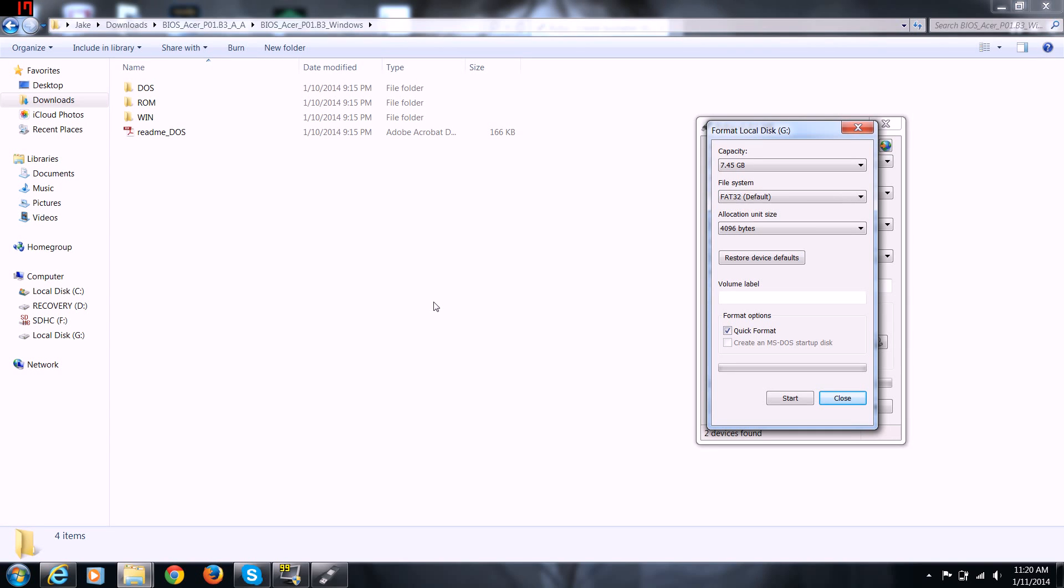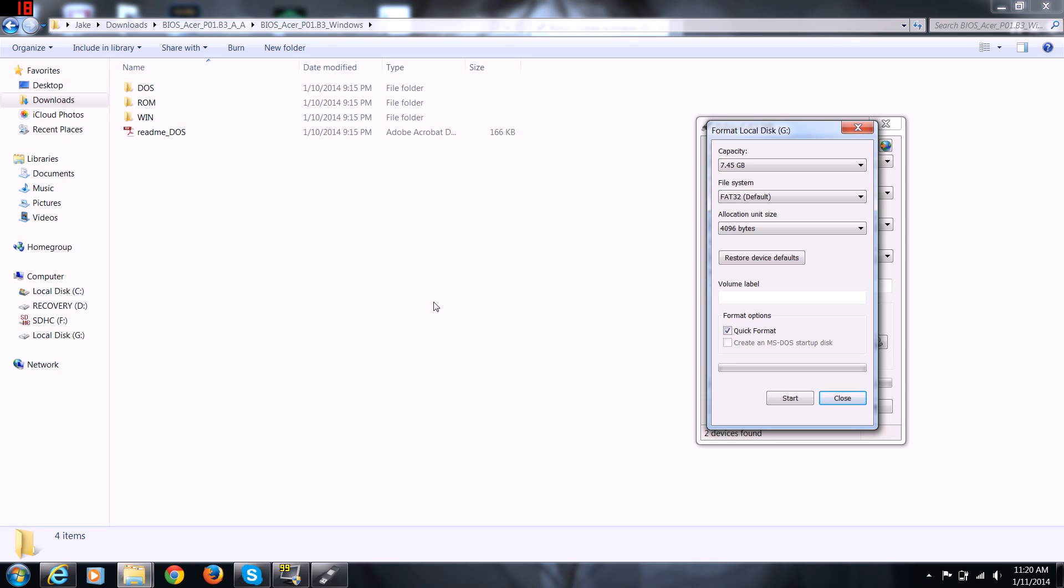Sometimes we have a problem with the BIOS and you're not able to read your serial ATA or SATA drives on your motherboard. You need to have a way to boot into that so you can flash your BIOS. This is going to be a short tutorial on how to do it.